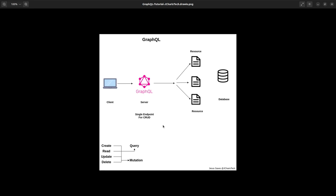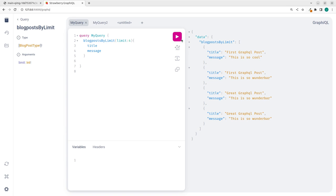Welcome back. In the previous tutorial, we saw how to use Strawberry to build a GraphQL API. We saw how it works — we could make some queries and get some information. But what if you don't want to use that particular interface to make your query? How do you fetch data from outside, from a different client?